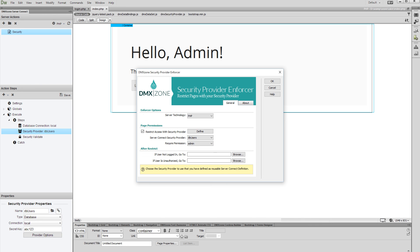You can redirect the users that are not logged in or the users who do not have permissions to another page. In both cases, we want to redirect them to the login page. If you do not select a redirect page, a standard forbidden or unauthorized message will appear. Click the OK button when you are done.